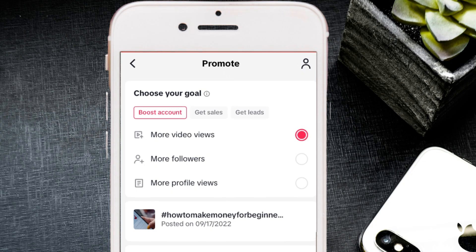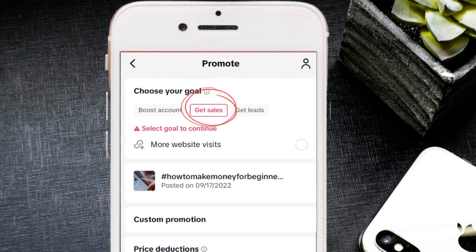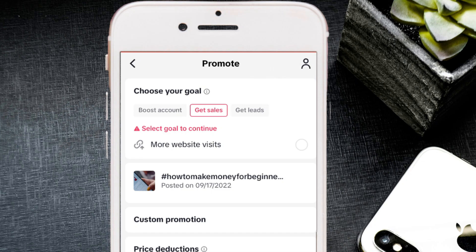Make sure your profile is well optimized for that approach. The next objective is 'Get Sales,' which sends traffic to a website — it's labeled 'more website visits.' You need to have a website to run this objective on TikTok. We're heading into 2025, and if your business has no online presence like a website, you're not taking your online presence seriously.